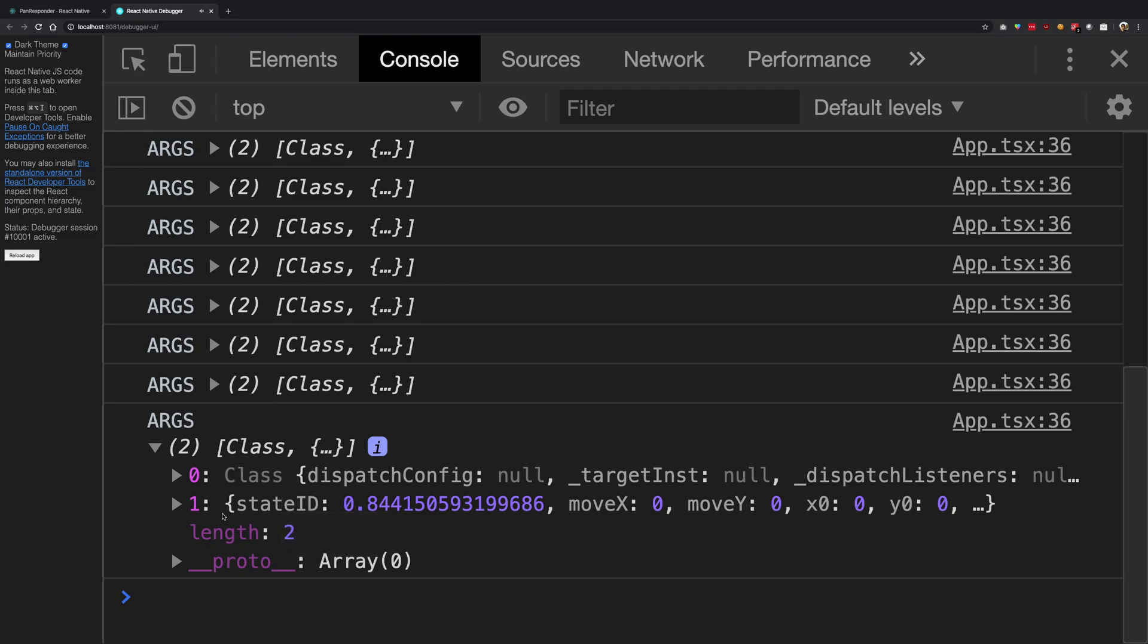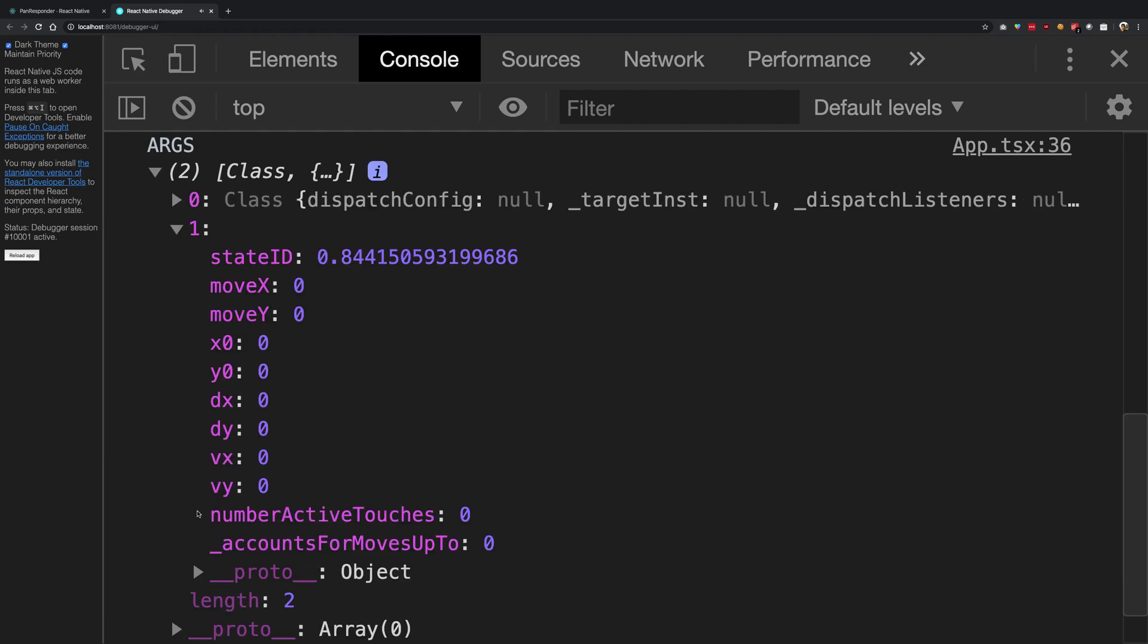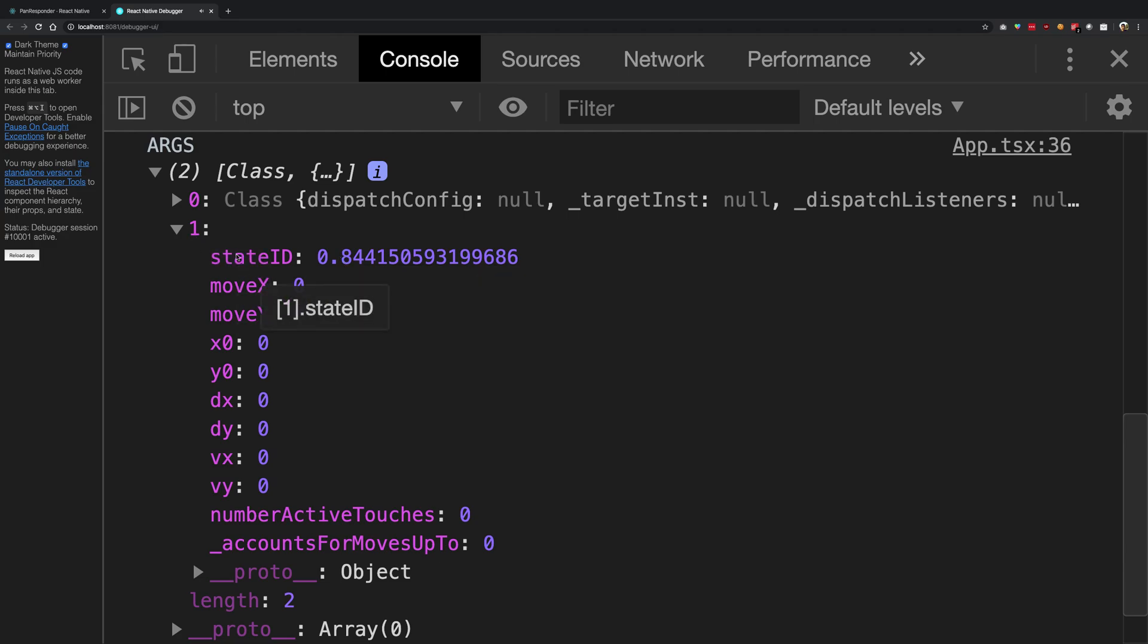And the next we have is... hmm, interesting. We have some sort of properties available to us, but interestingly they are all zeros. Now there's a reason for that.